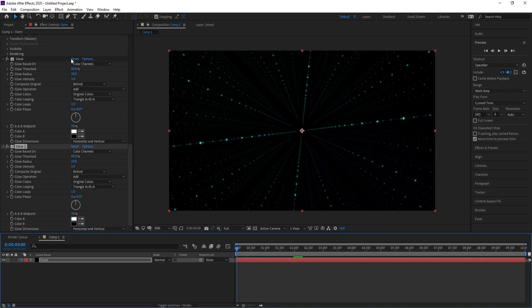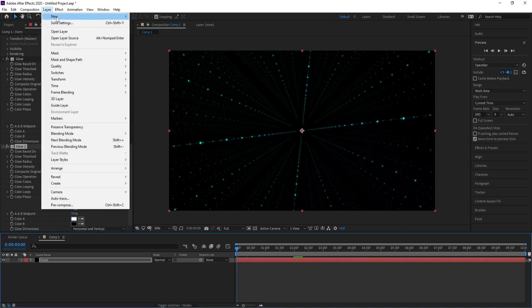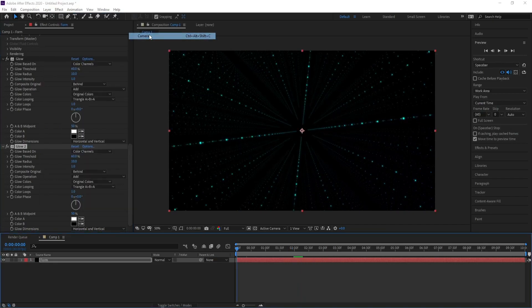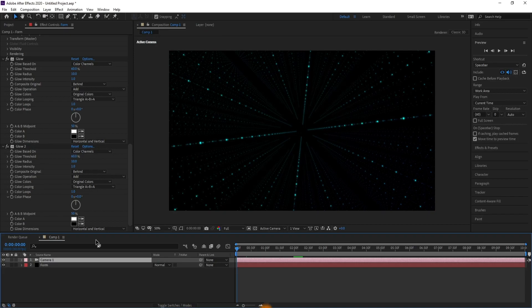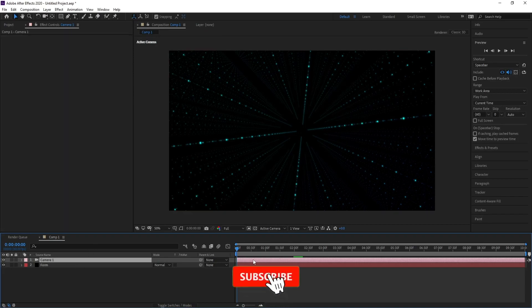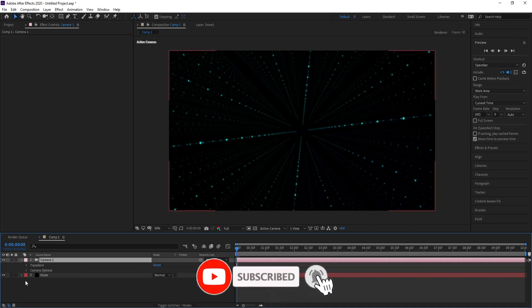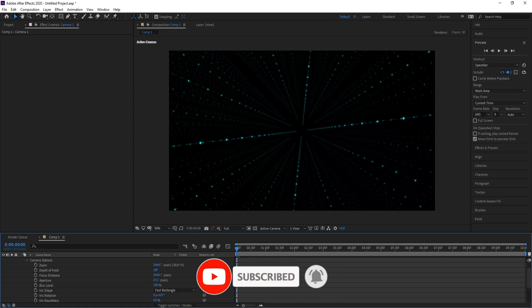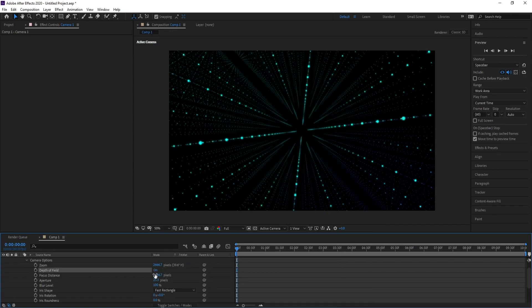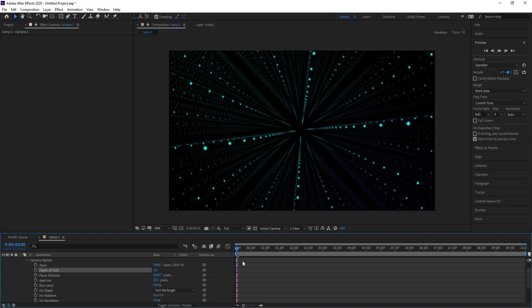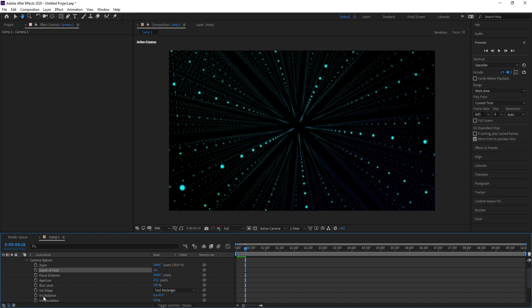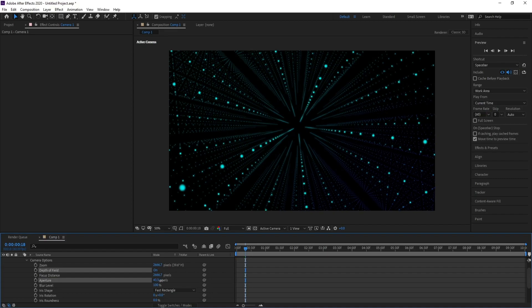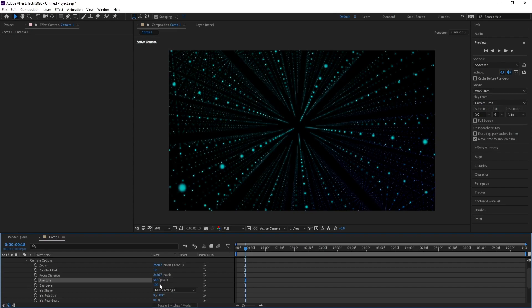Layer, New Camera, then OK. Open Camera, Camera Options, and Depth of Field. I'll increase it a little bit.